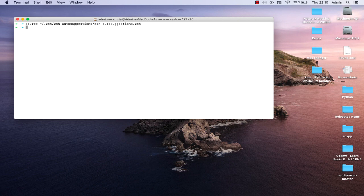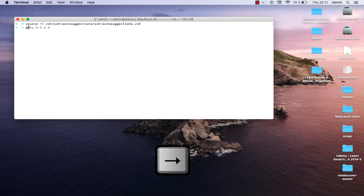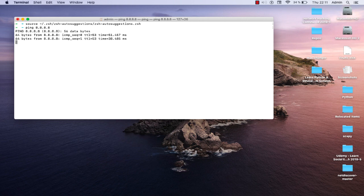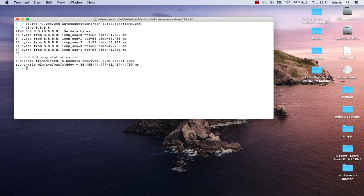Now let's see the magic happen. I just typed the letter 'p' and my terminal gives me the rest of the command. All I have to do is press the right arrow key on my keyboard and voilà, I get the whole command. The autocompletion is based on your history, so you have to have already typed the command before. Next time, just type the first letter and it will autocomplete based on your history.